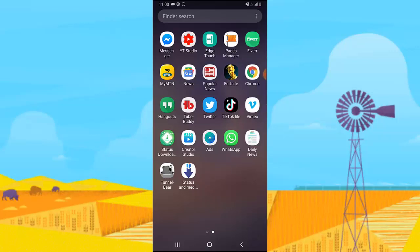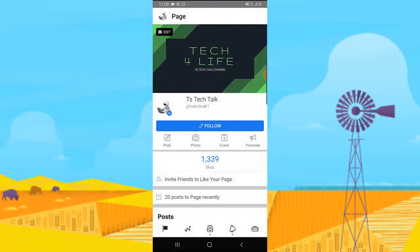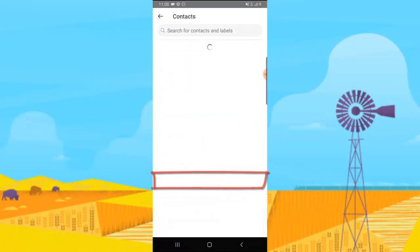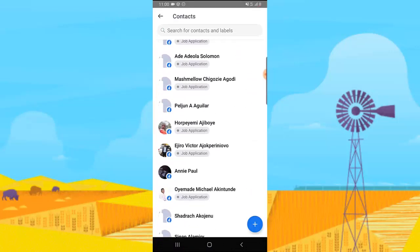We are going to make use of our Facebook Page Manager. Click on the Facebook Page Manager and then go ahead and click on the box icon on the bottom right. Once you've clicked that, you can notice where it says 'Contact' — go ahead and click on Contacts.